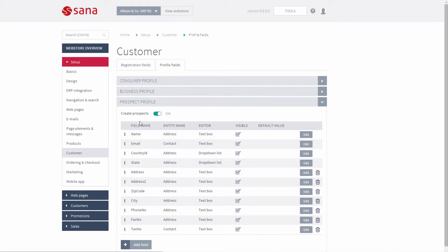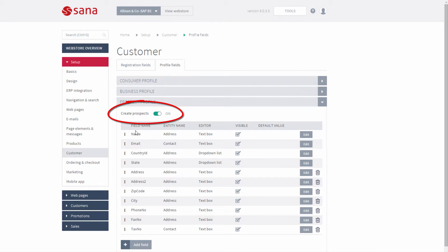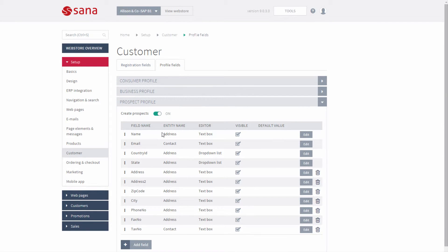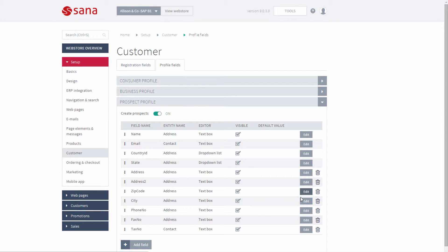If you want sales agents to be able to create prospects, this option should be enabled. Here you can also manage the profile form that is used to create a prospect in the web store. You can add, edit and remove different fields that are used on the Create Prospect form.